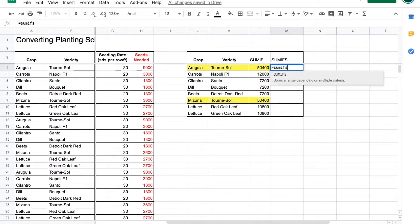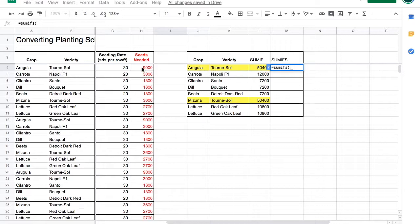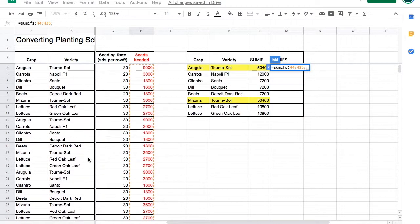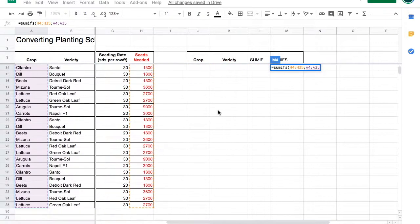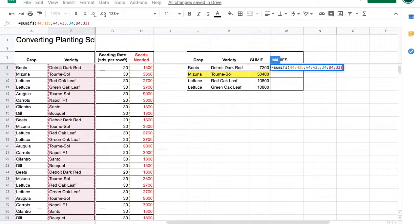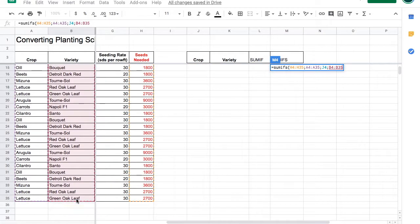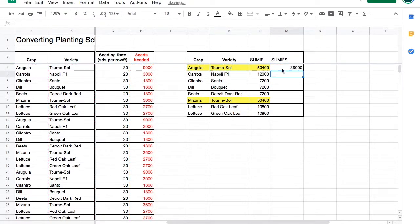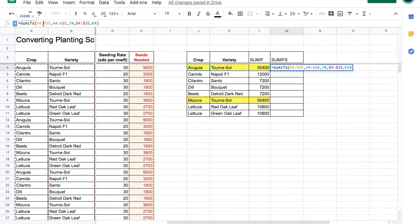Equal SUMIFs with an S, open parentheses, and here we're going to begin with the range that's being added up, the seeds needed. Then we're going to look at the conditions. So first, we'll highlight the crops, and then we'll choose what crop we're looking for. Then we'll highlight the varieties, and then choose the variety we're looking for, and then close parentheses. We actually need 36,000 seeds of turnosol arugula. Let's anchor all the ranges.